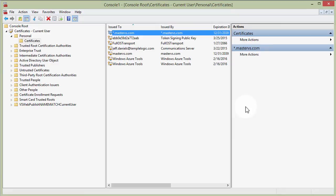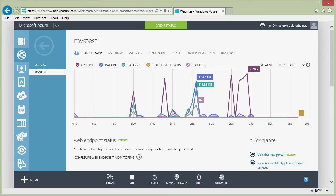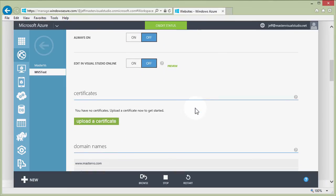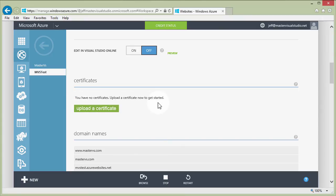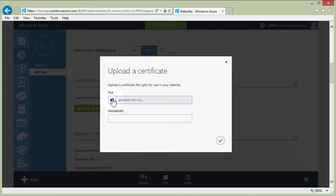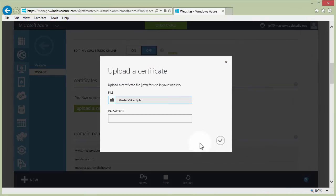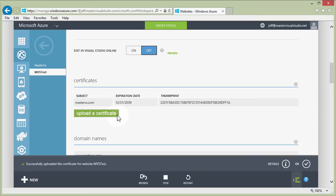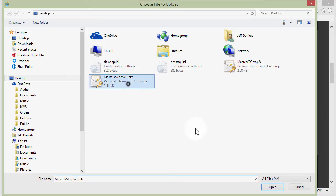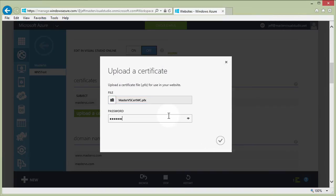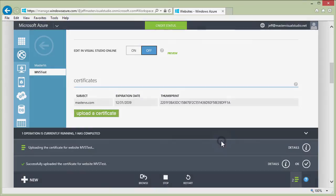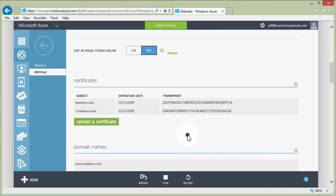Now that we have our two self-signed certificates exported, let's jump back to Azure and upload them. In the Configure tab under Certificates, we browse to the exported PFX files on the desktop. We upload the first one for mastervs.com, entering the password, and then upload the wildcard certificate. Both certificates are now uploaded successfully to Azure for this website to use.